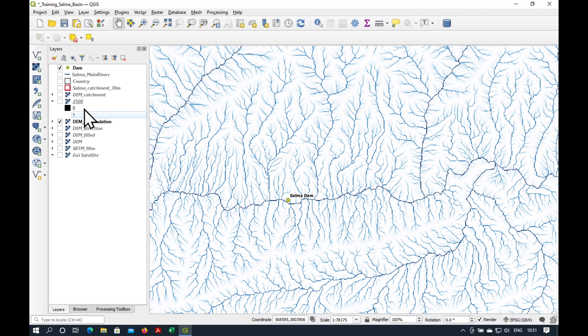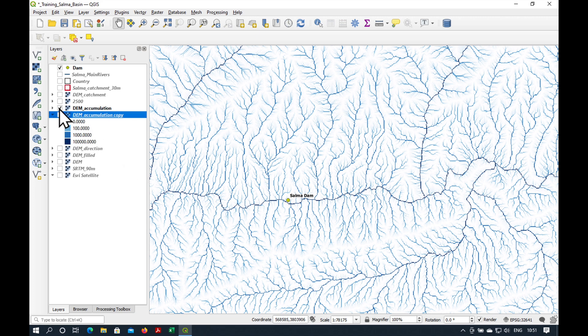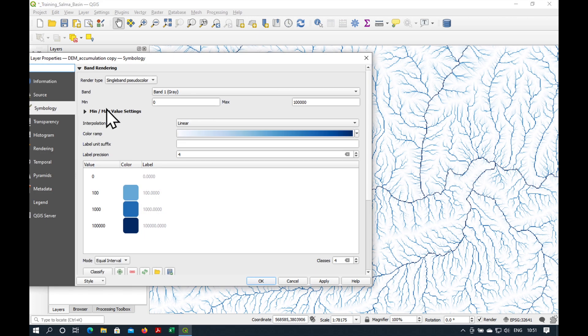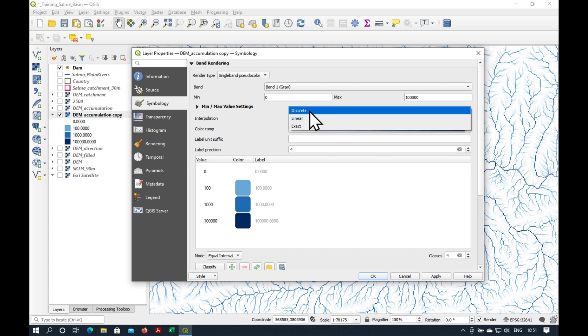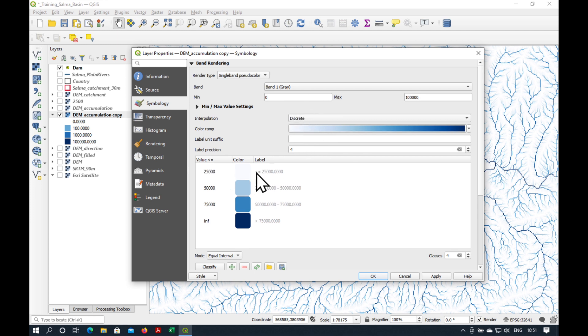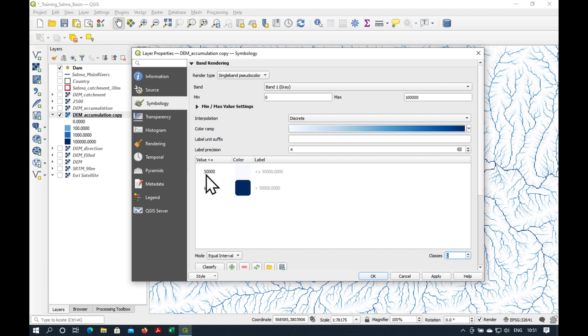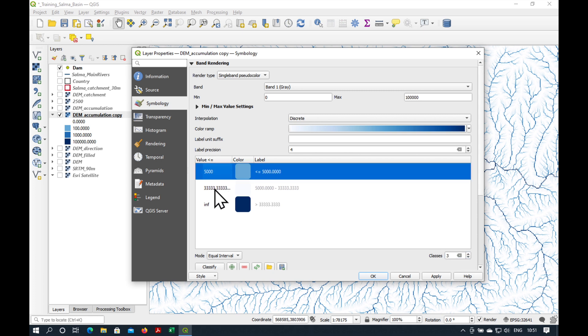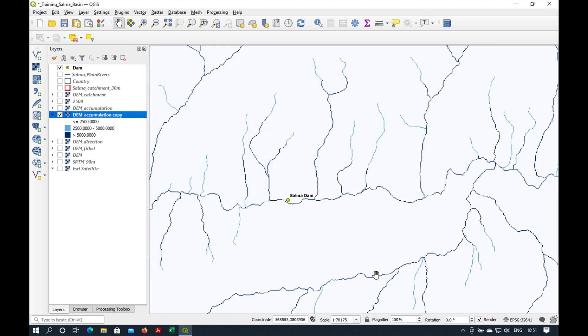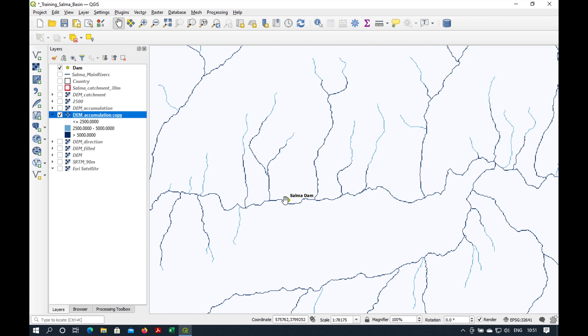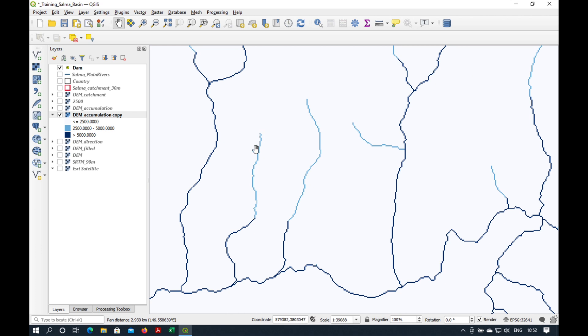But there is another way of doing this, which is a bit quicker. We just duplicate our flow accumulation grid, and then we go in here to symbology, and in the min-max value settings, change interpolation to discrete. And we just want to have basically three classes. The first one which we want is, let's say, 5000 pixels and then 2500, which is the one we just made. And what you can see here is the dark blue lines are the streams based on a cutoff value of 5000 upstream pixels, and the paler blue lines are based on a cutoff of 2500.